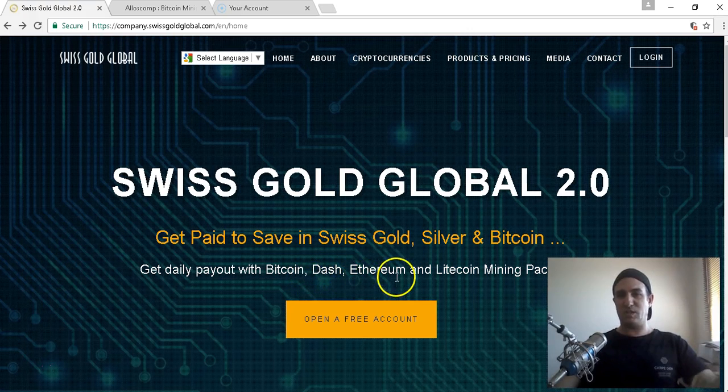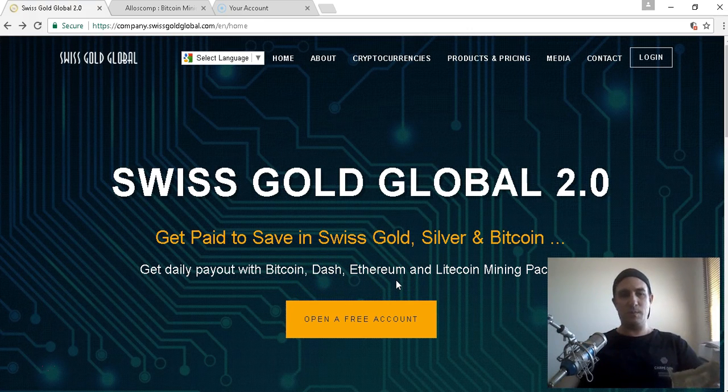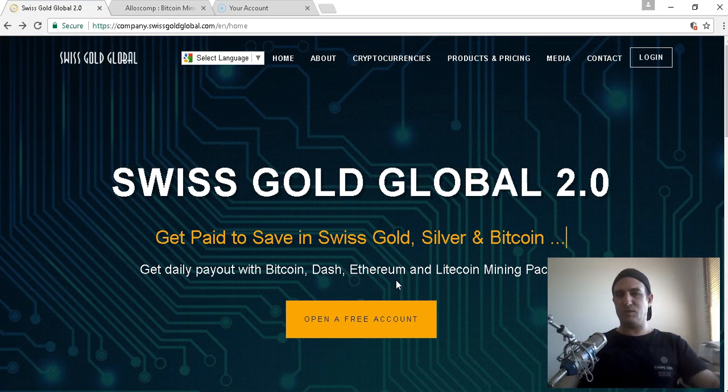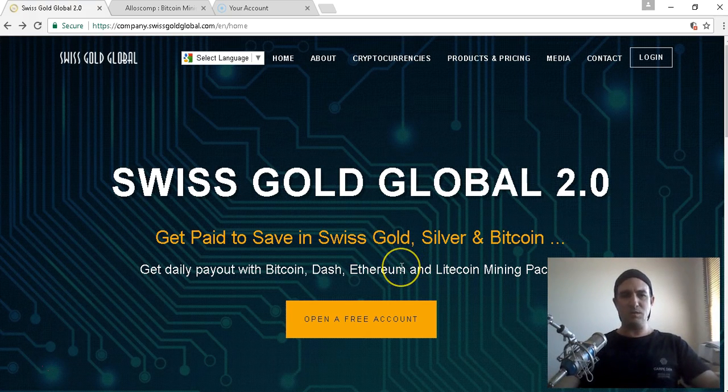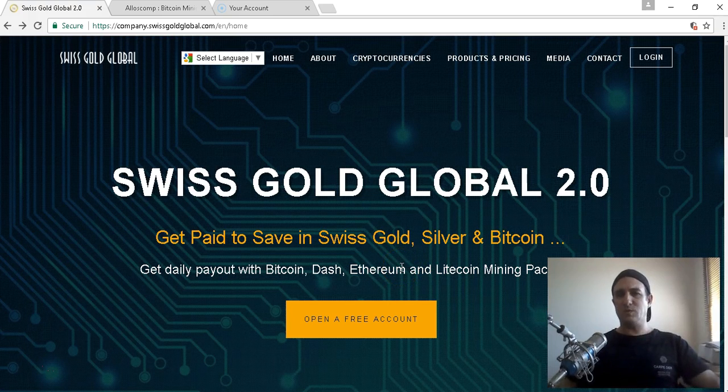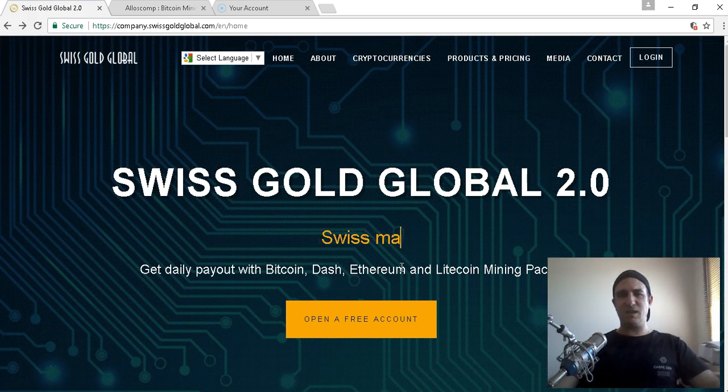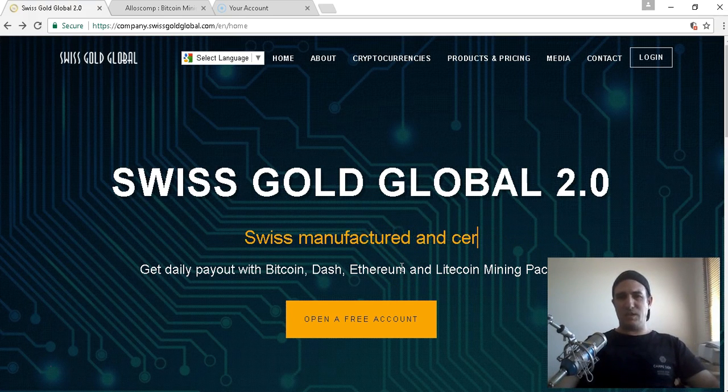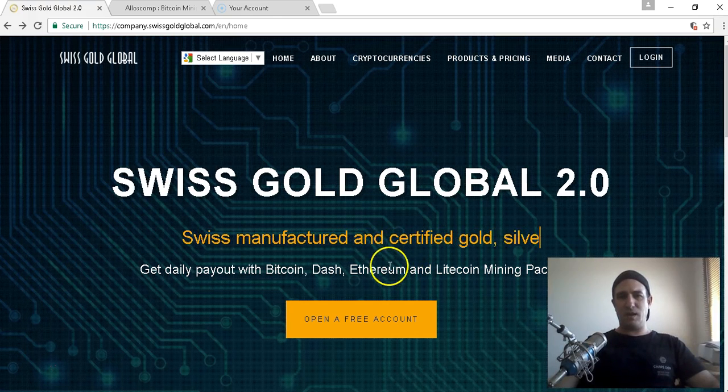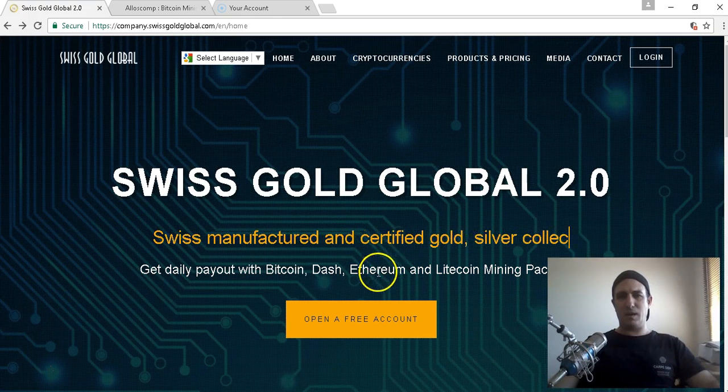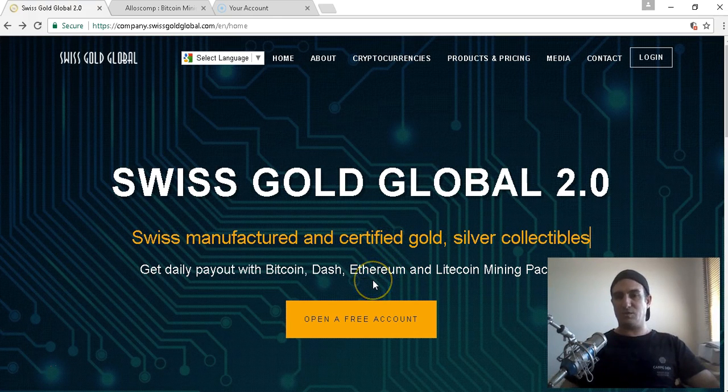Swiss Gold Global's also got Dash, Ethereum, Litecoin, I think Zcash as well, and it's good to have that on your portfolio, even a bit of gold and a bit of silver as well.